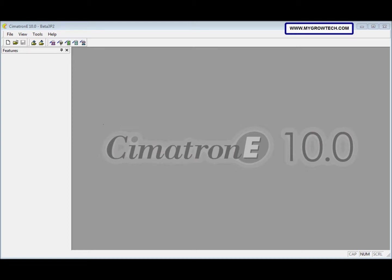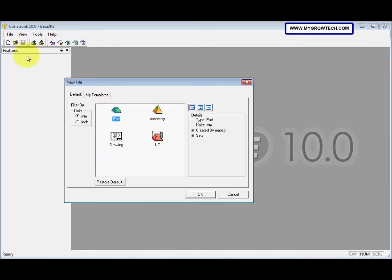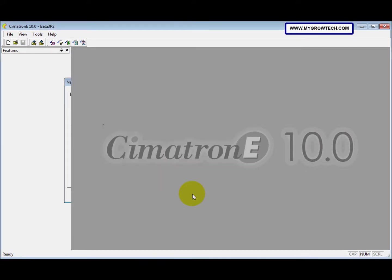So before we do this exercise, we need to open the new file. Select the file, or part, and then click OK.